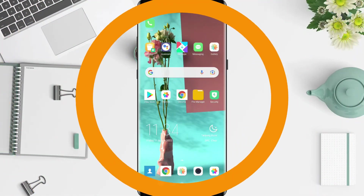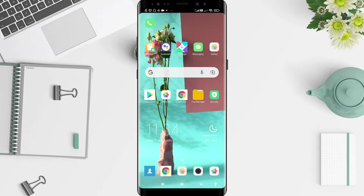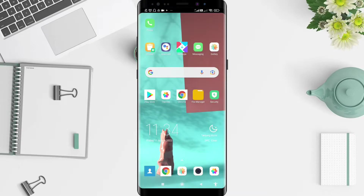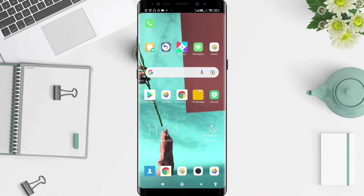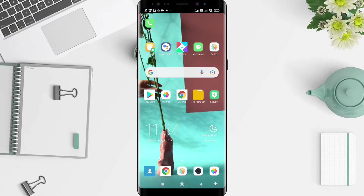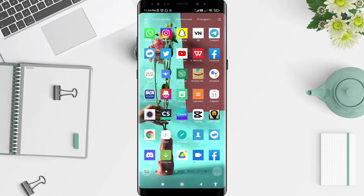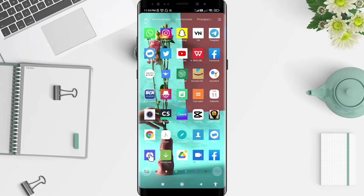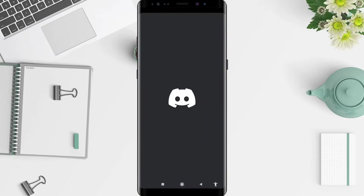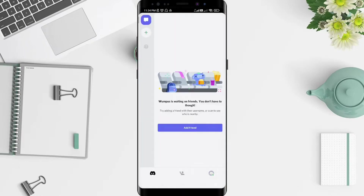First, don't forget to install Discord, because Discord has to be installed on your cell phone. After that, click on the Discord app that you have installed.